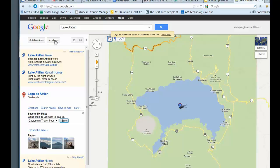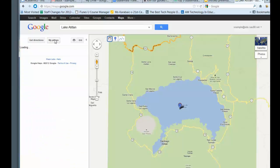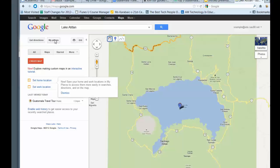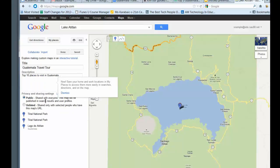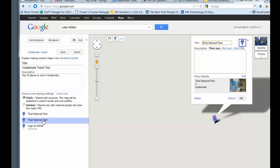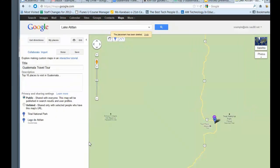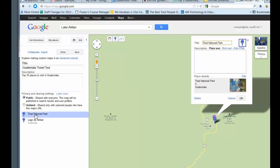Now if I go up to my places and I click on Guatemala Travel Tour, you can see I've got, oh, I have a duplicate here. So I can go ahead and delete that just so I don't have to.